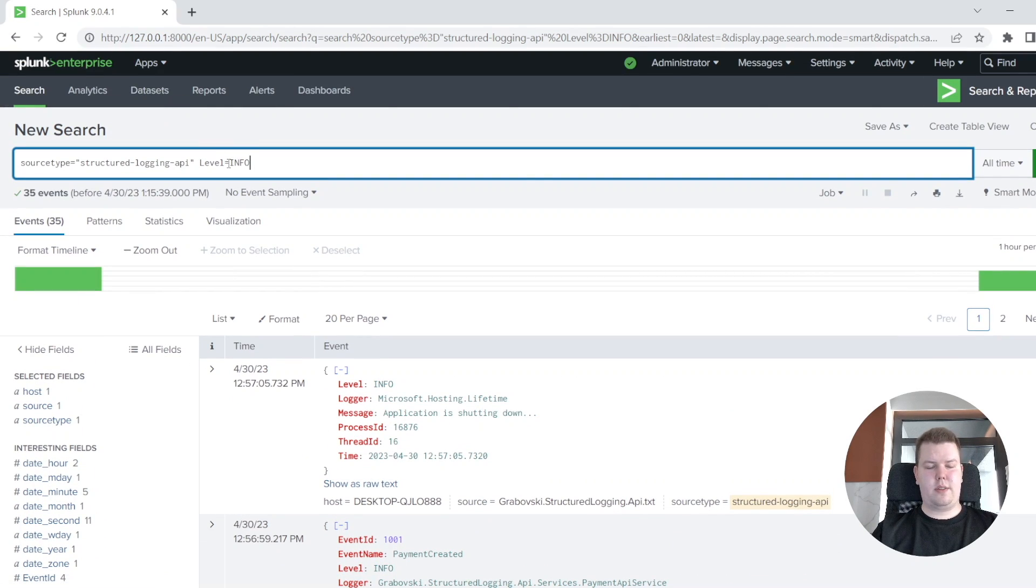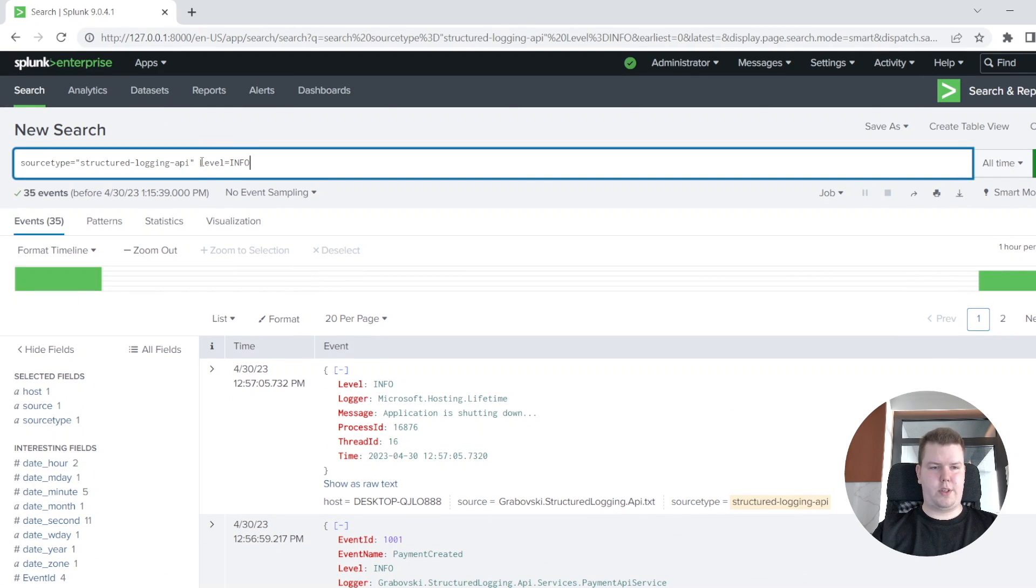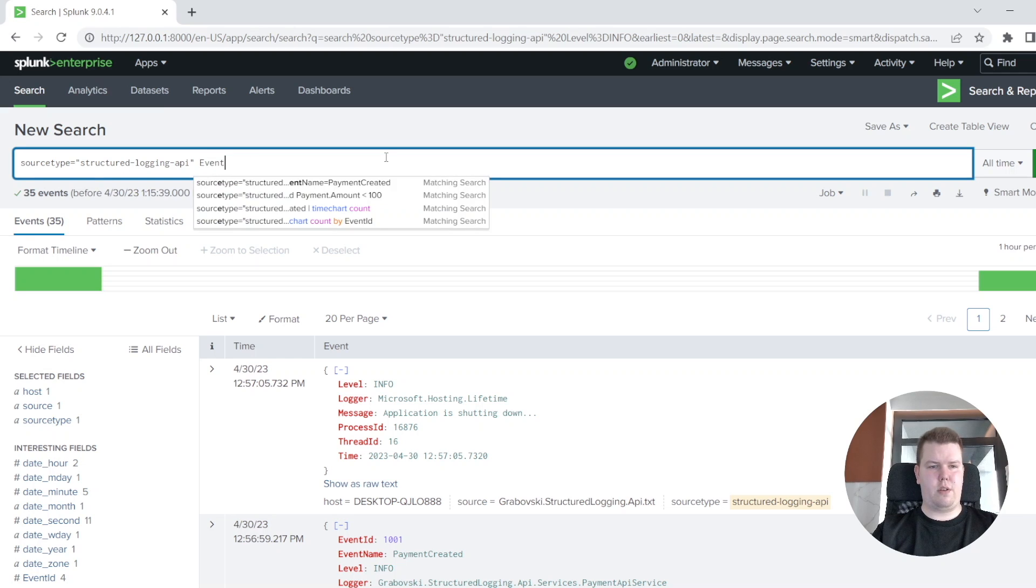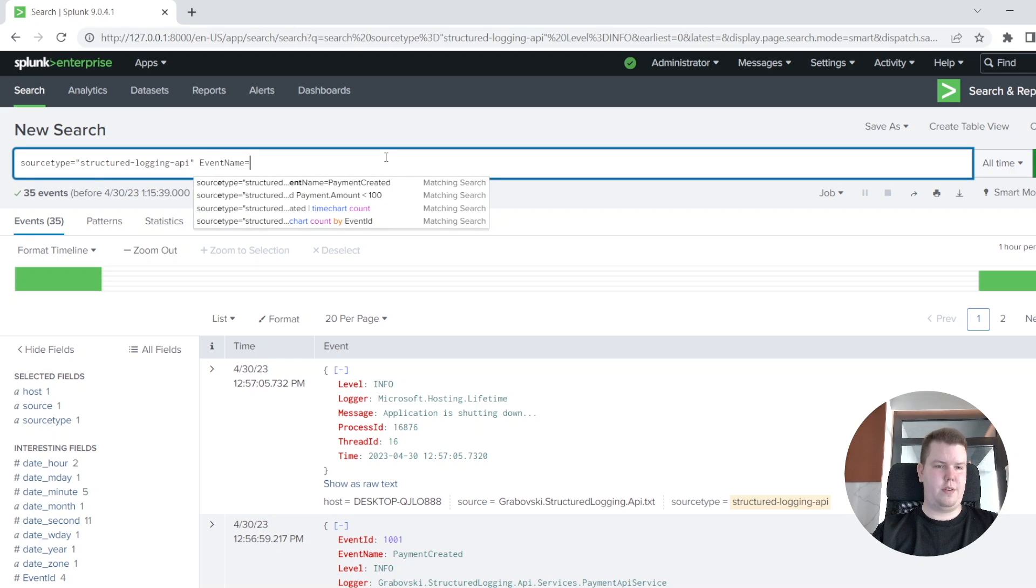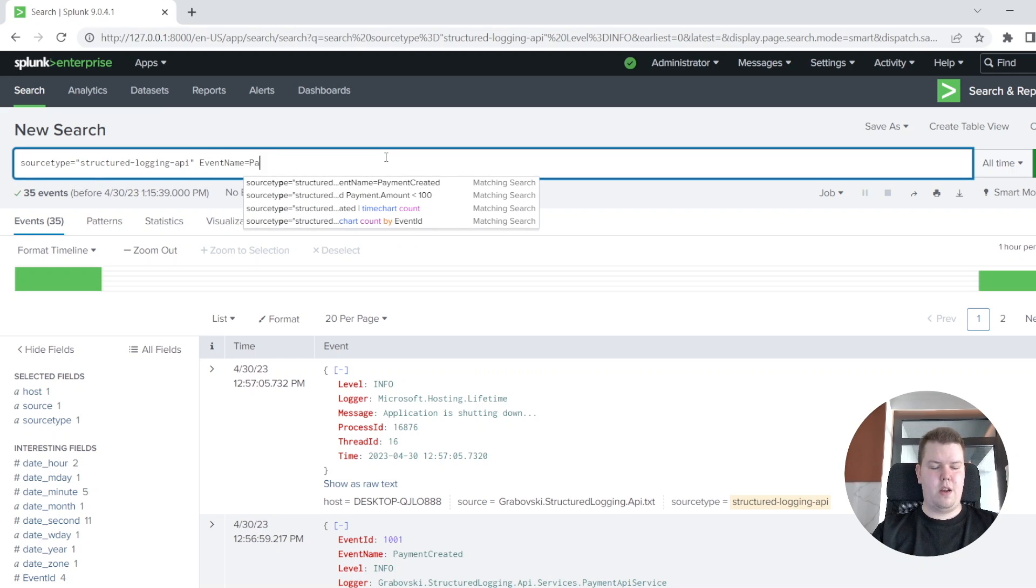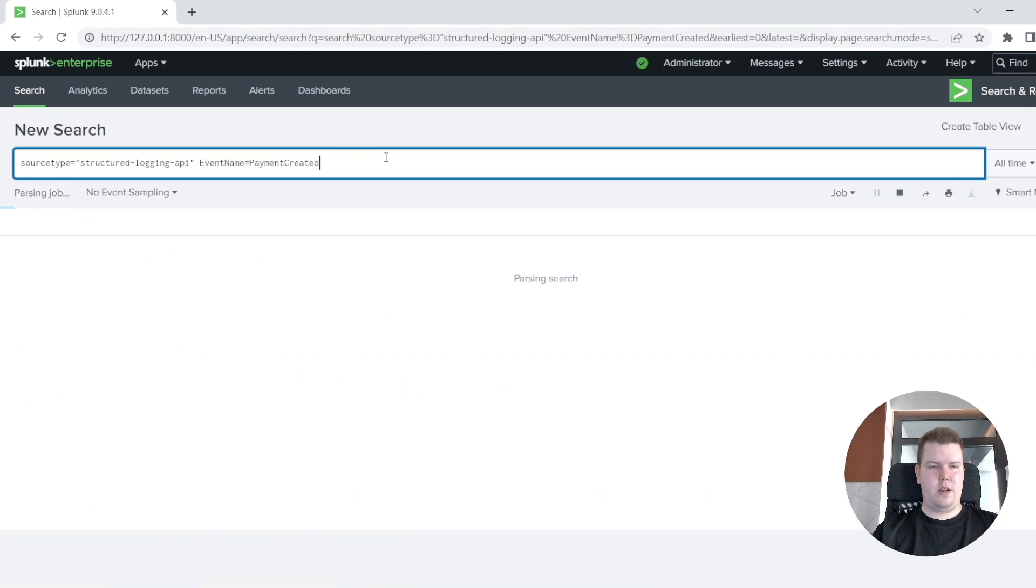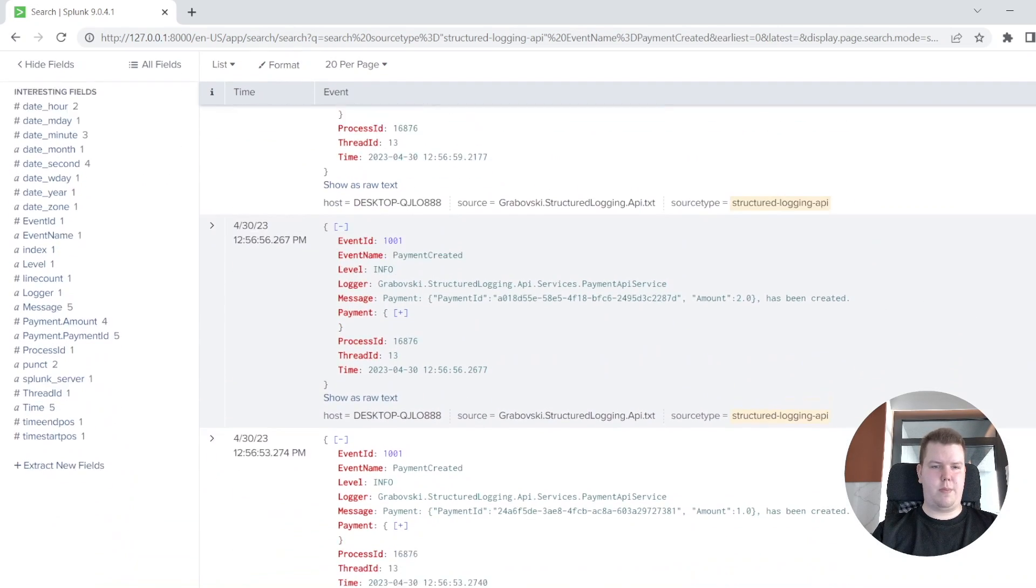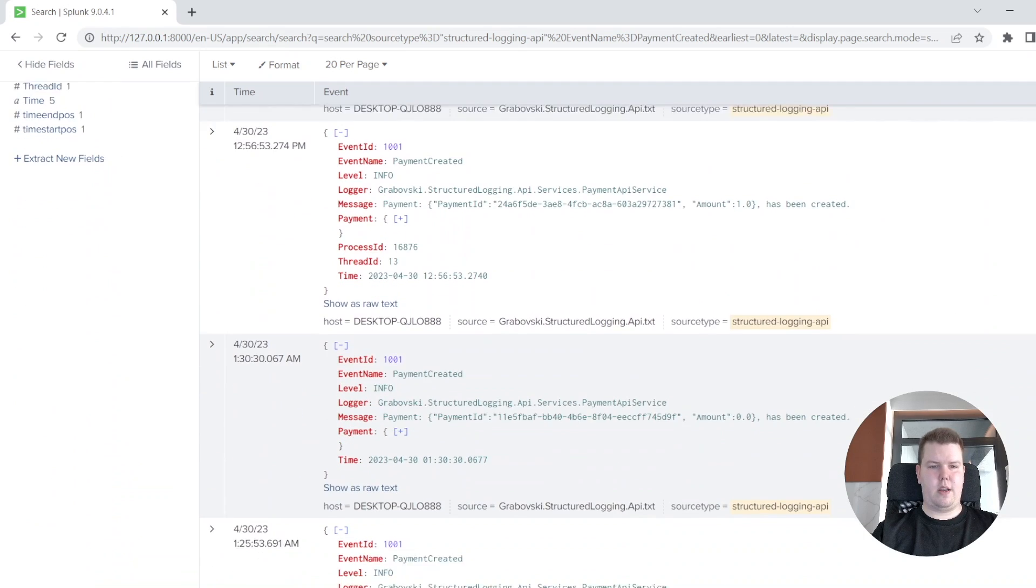And currently, let's solve more complex situations. For example, we want to get all our logs which are related to payment created event, so we are just writing event name, payment created. And here we could see all our logs which are related to payment created event.